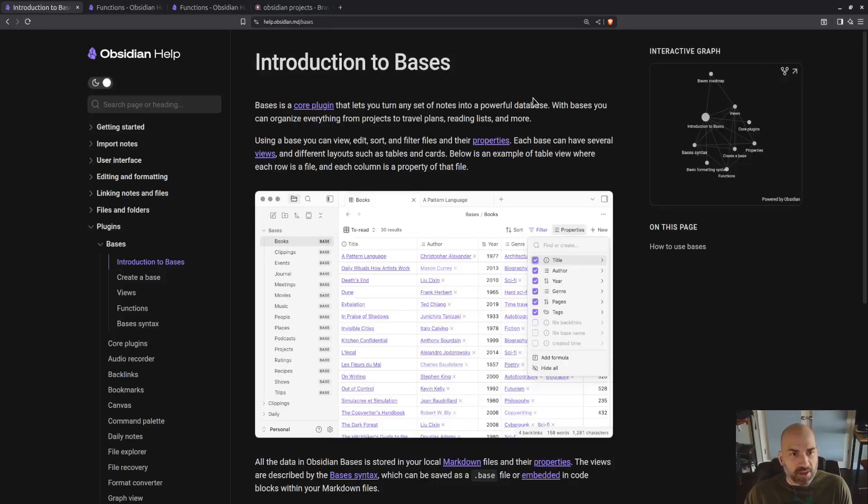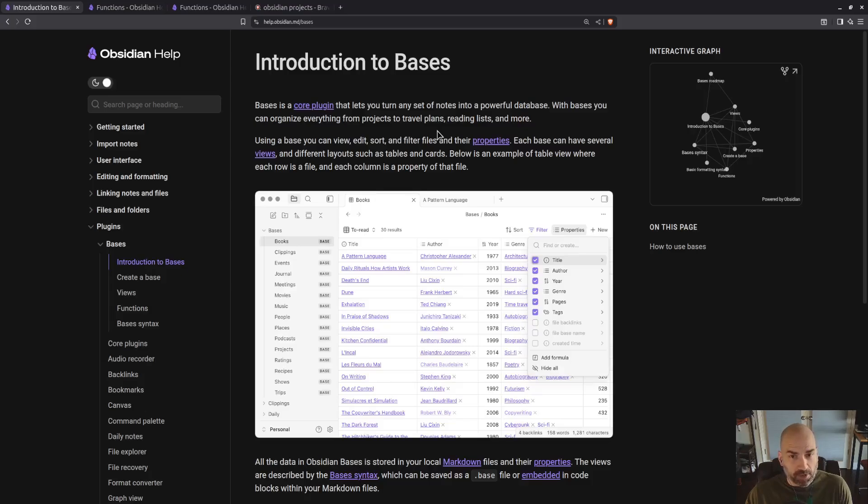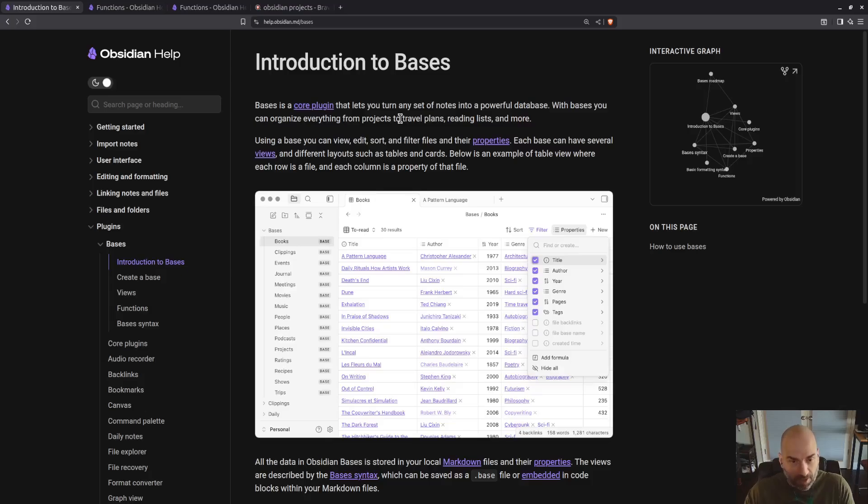Obsidian has just released a core plugin called Bases, and core plugin means that it's from the developers of Obsidian. I immediately realized it was a drop-in replacement for Obsidian Projects, which was a community plugin, and also works well for asset management. I spent about five minutes with it and realized that this is something that I could demonstrate.